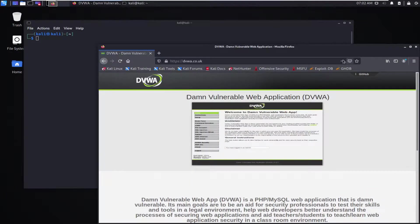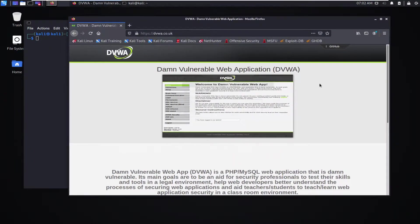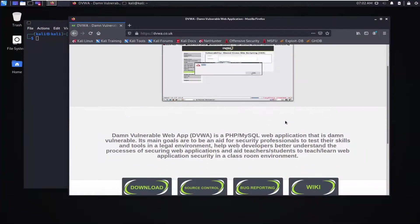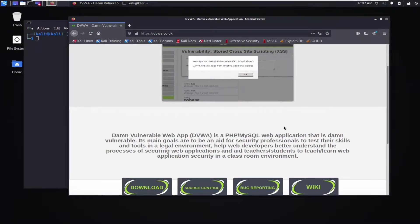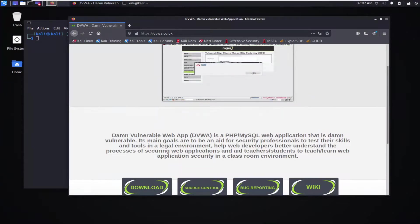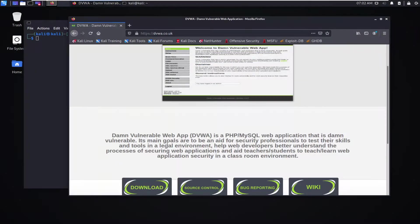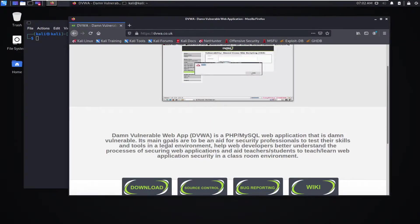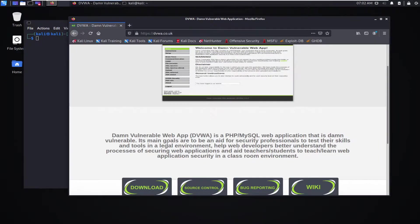For those who don't know what DVWA is, it's basically a PHP MySQL-based application that is intentionally vulnerable. Its main goal is simply for you to be able to practice your penetration testing skills or to understand better the dangers of having a vulnerable web application running and how easy it is to actually exploit some of them.